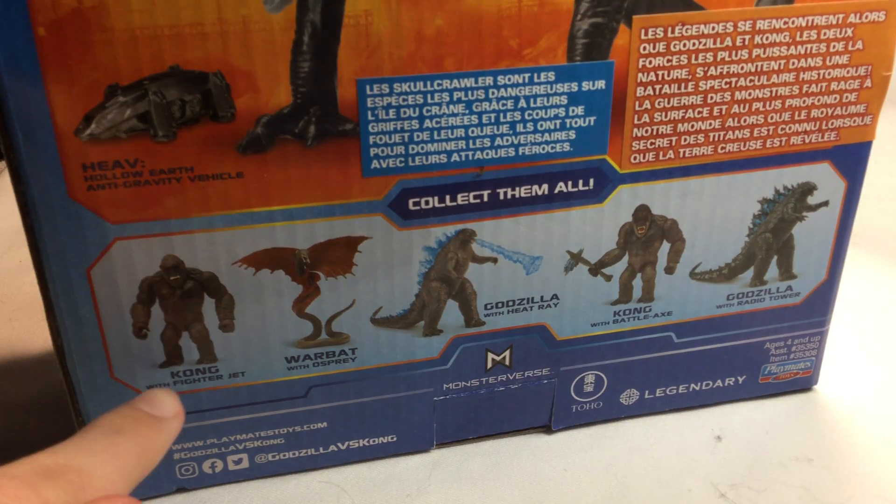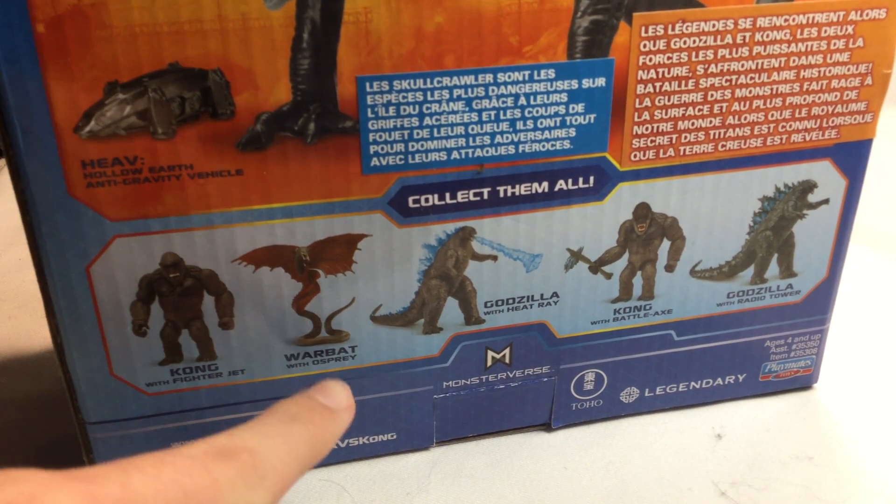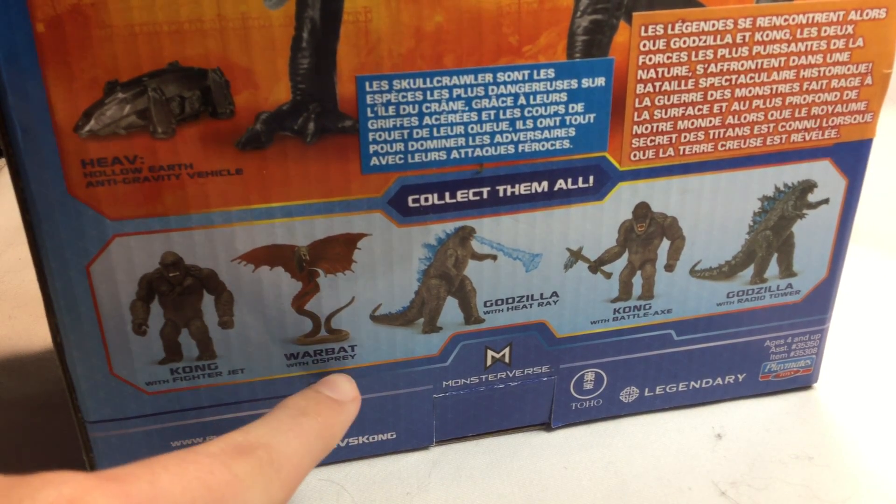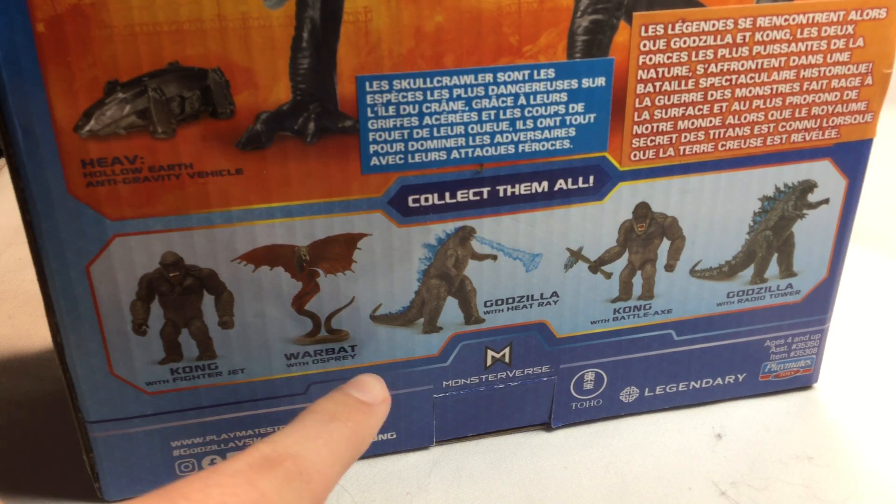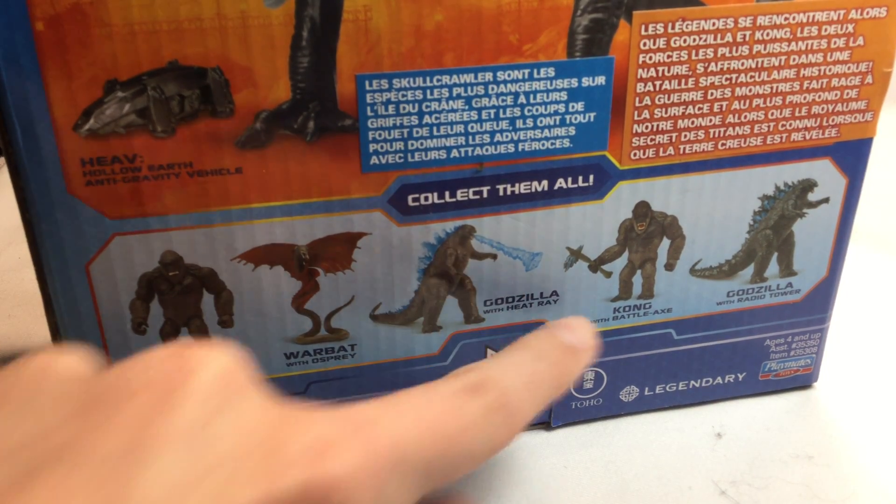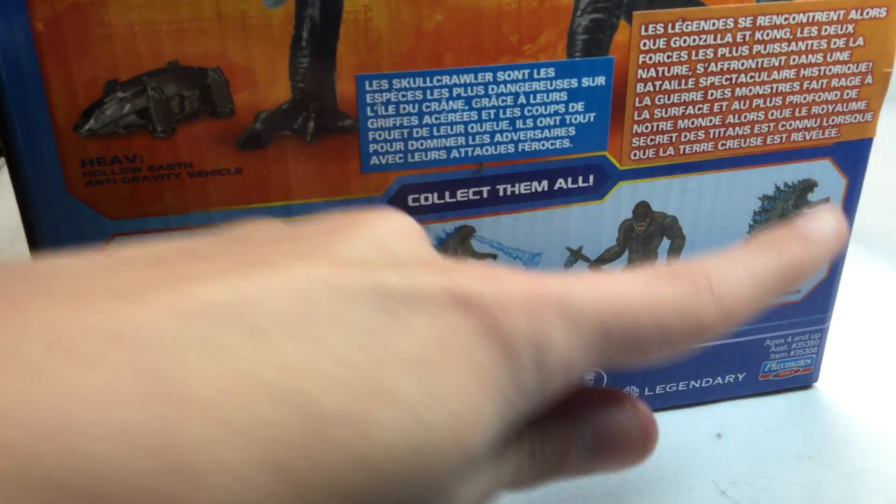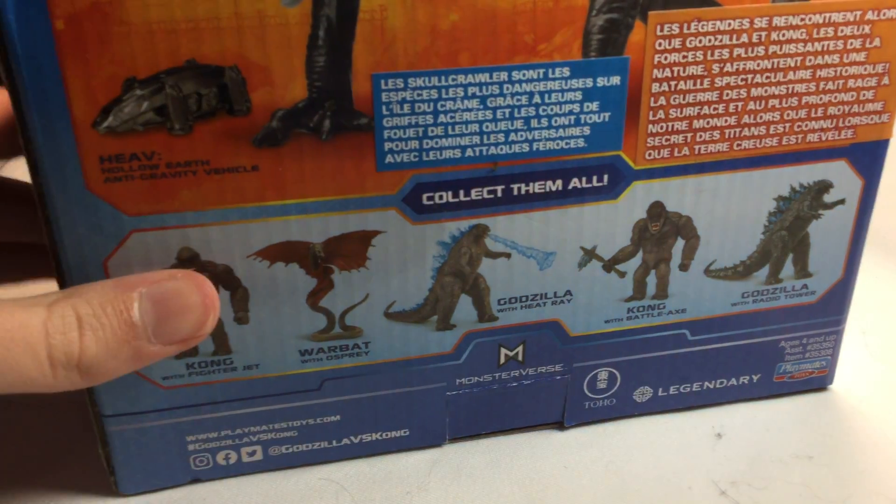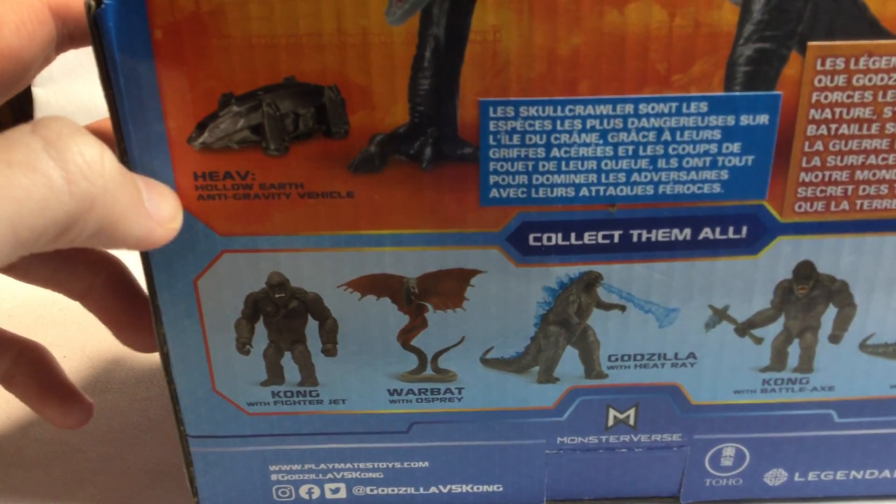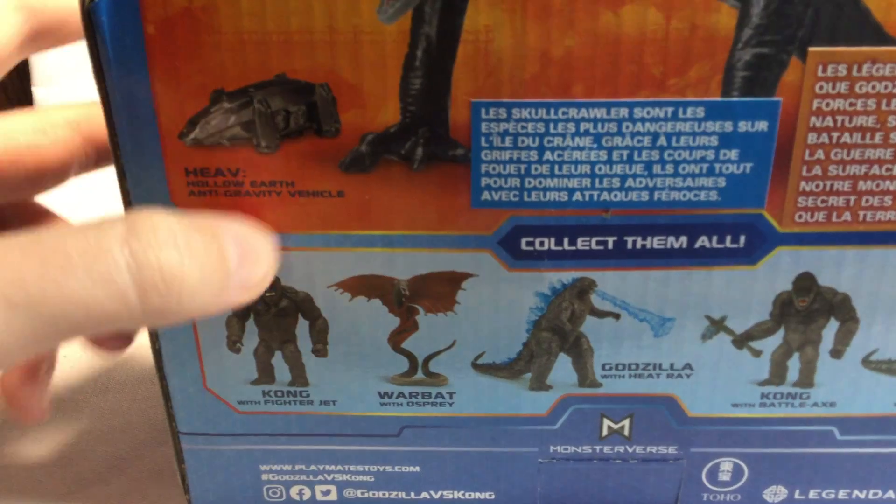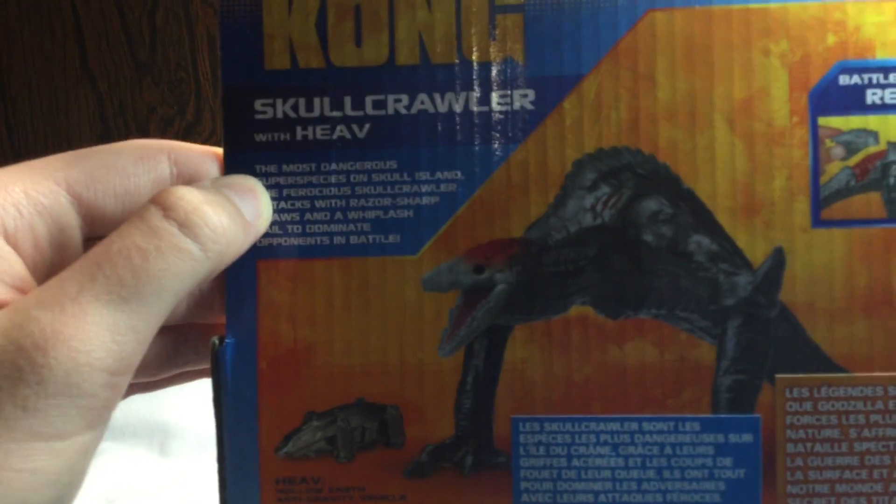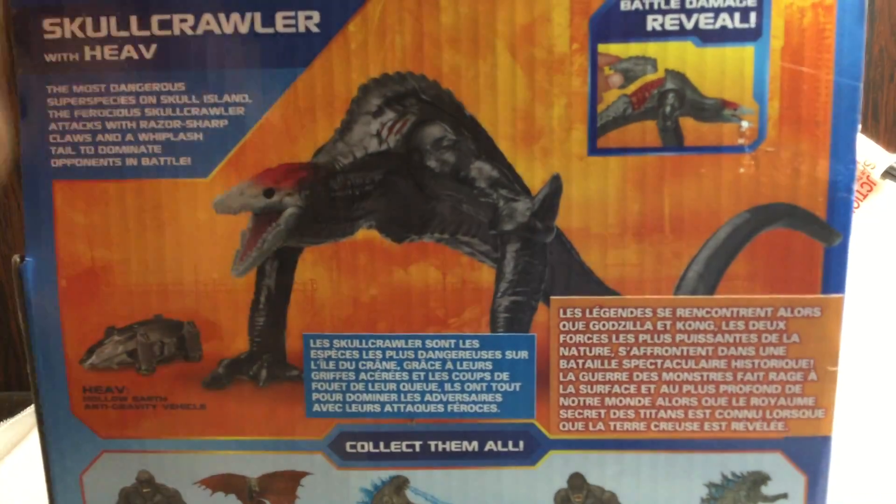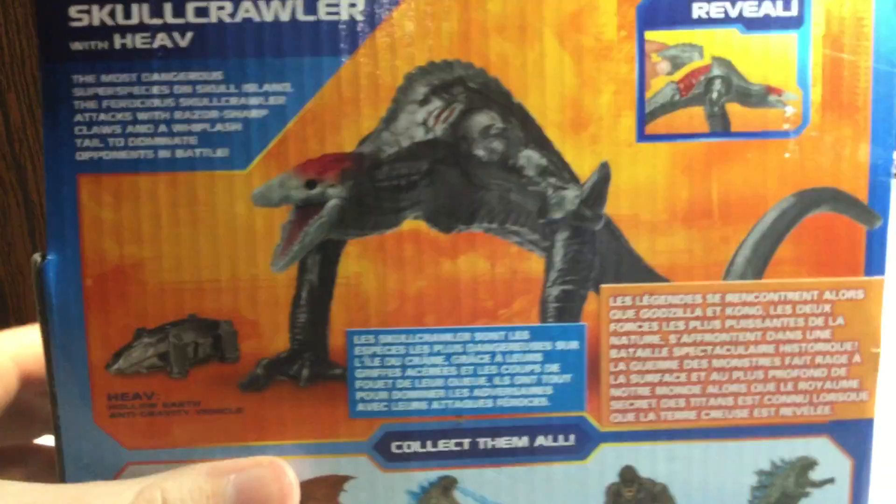As you can see here, we got Kong with Fire Jet, War Bat, Oz Prey I don't even know, Godzilla with Heat Ray, Godzilla with Battle Axe, Godzilla with Radio Tower, and then we have what the HEAV stands for: Hollow Earth Anti-Gravity Vehicle. Then over here we have some read-up about the Skullcrawler, and then we have the picture of the Skullcrawler. And then on the bottom it just has some random mumbo-jumbo. So let's move on.